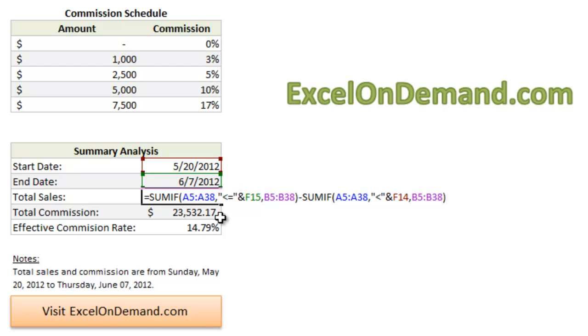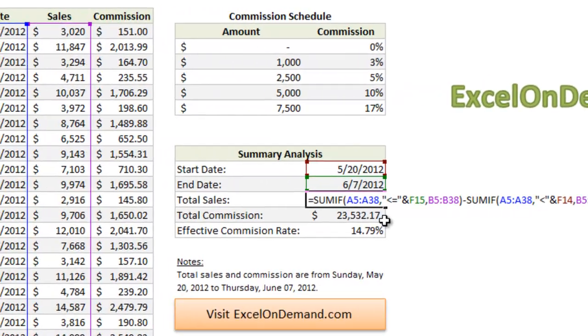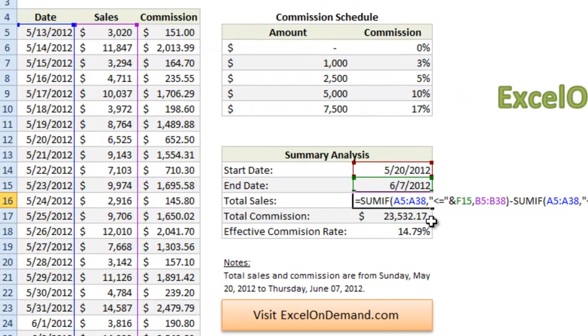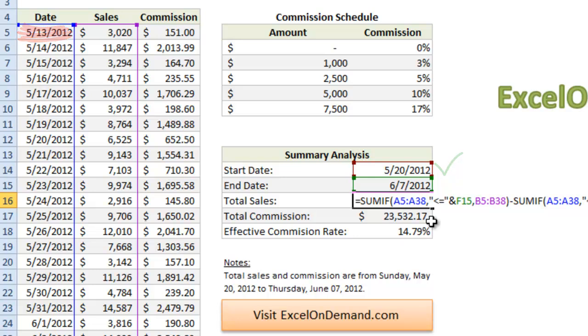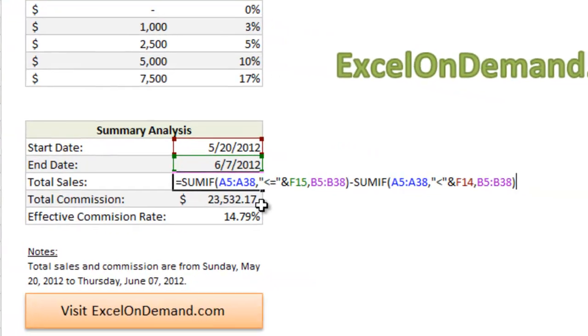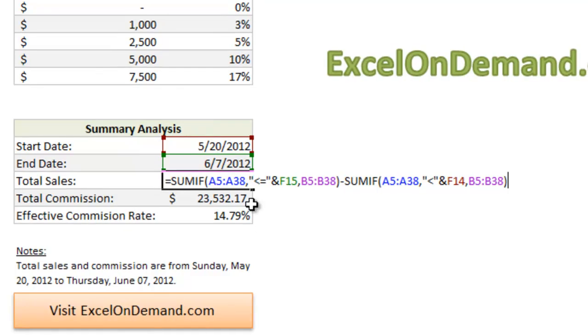The second part of the formula is pretty similar to the first, but since we want to specify the start date of the analysis and not just the first date in the table, in this case, May 13th, we have to subtract the sales for the dates that come before the start date. So anything that comes before May 20th, we want to subtract from the first part of the formula. In other words, we want to subtract the sales for the dates that are less than, but not equal to, the start date.